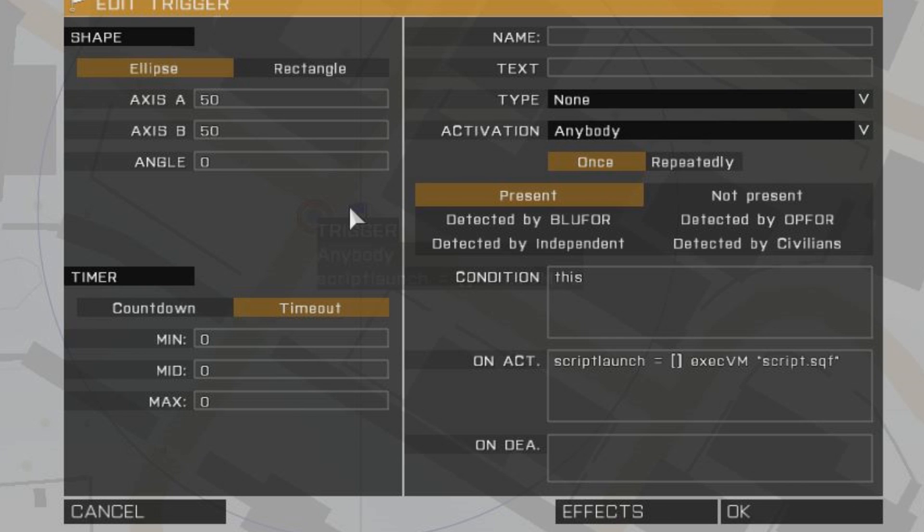The variable can be practically anything, as long as it's one word, it shouldn't start with numbers, you should only use letters, and you should avoid predefined words like player, title text, damage and so on, so that the game knows you are talking about a variable and not a command, object or something else.